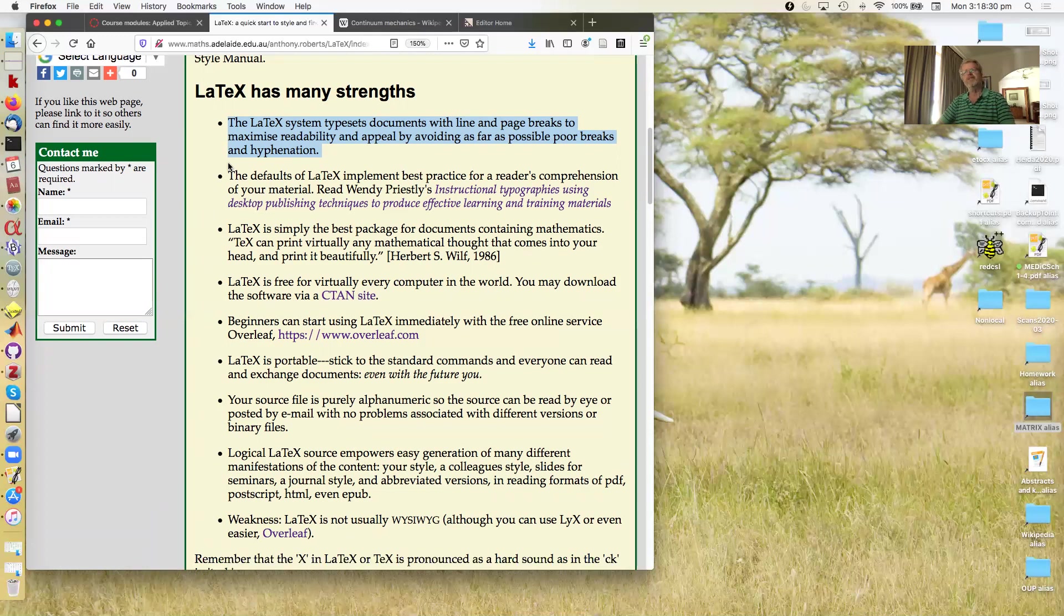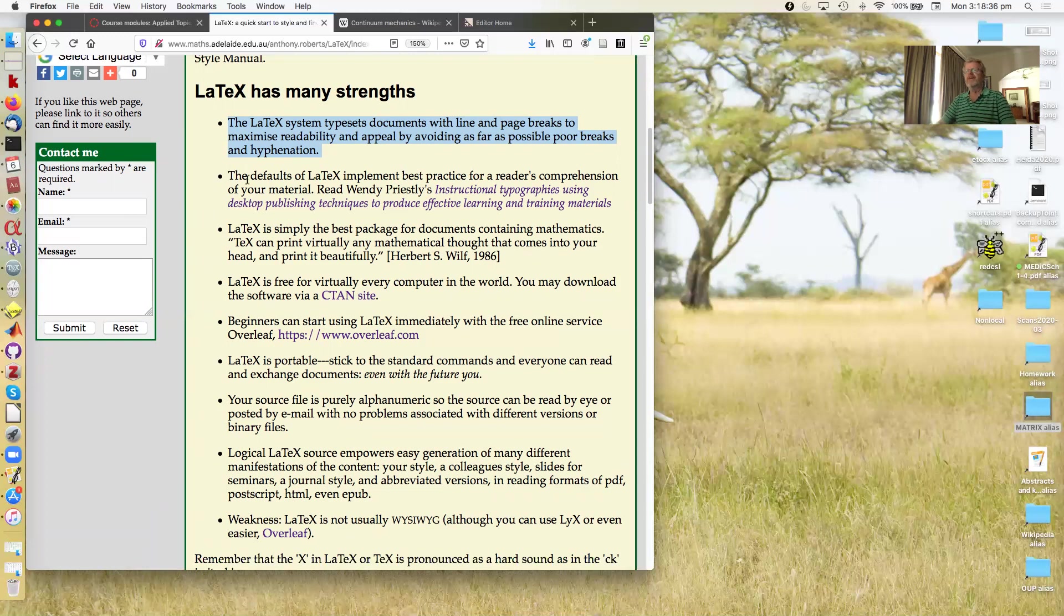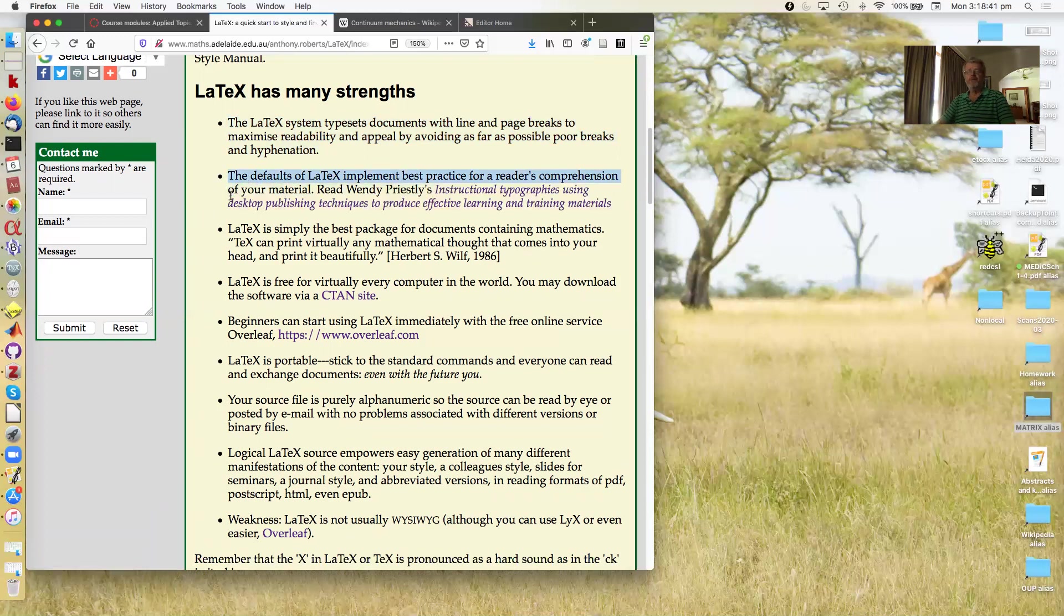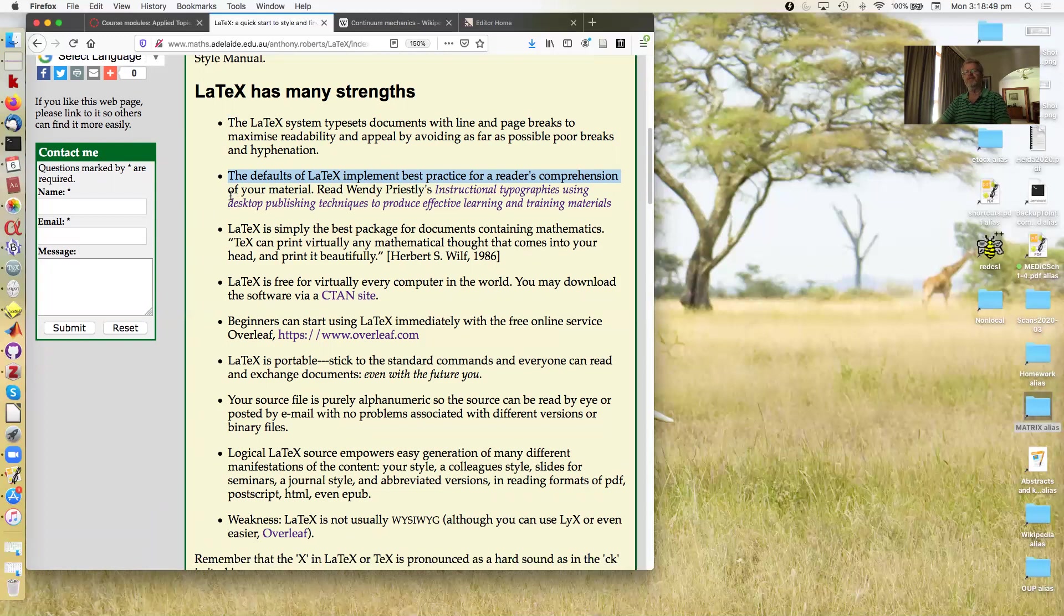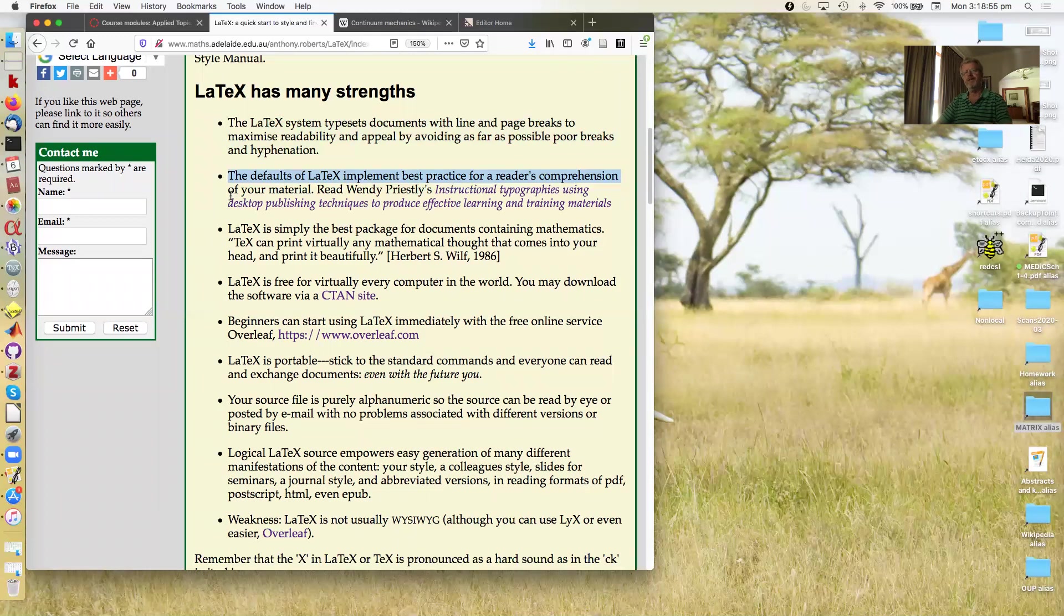Note, it's maximizing readability for the reader. The defaults of LaTeX implement best practice for readers' comprehension of your material. Note the distinction. It's not about what you think best. It's about what is best in general for your readers, and that's a different thing.